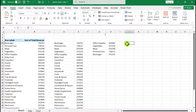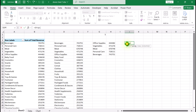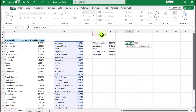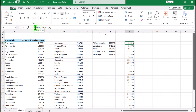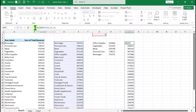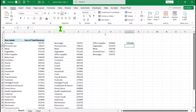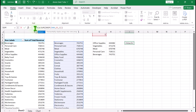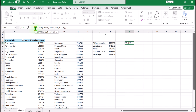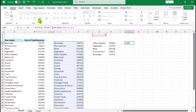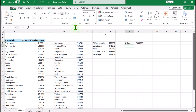Next we need to apply a DROP function. The array is D4#, the number of rows to drop is G1, and we drop the first column. Then I'll wrap it in a SUM function. The only thing remaining is to apply the HSTACK function, with the first array being the text 'Other' in quotes, and the second array being our SUM result. This is how we calculate 'Other' dynamically.